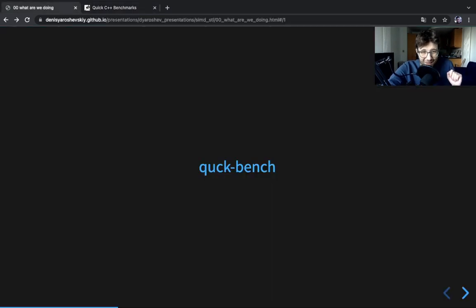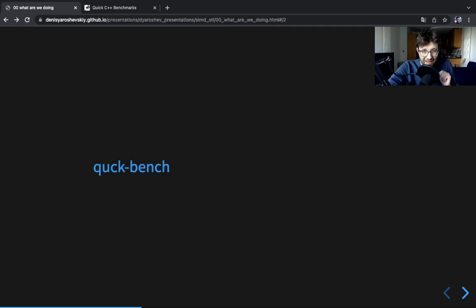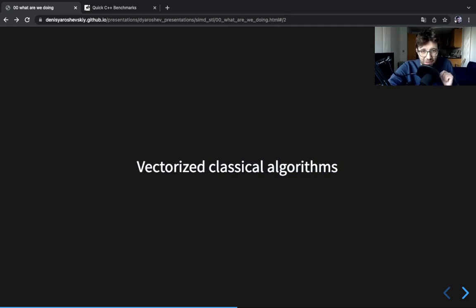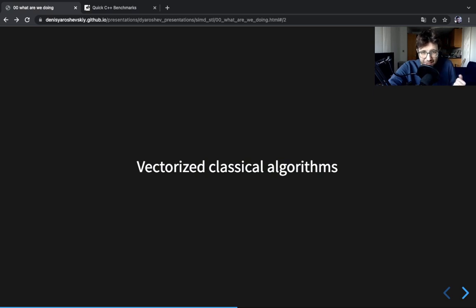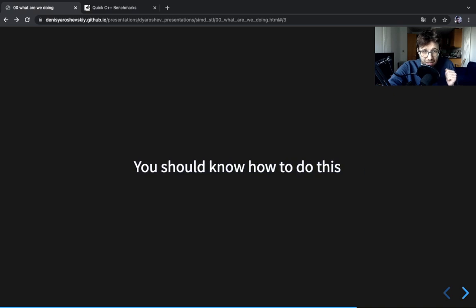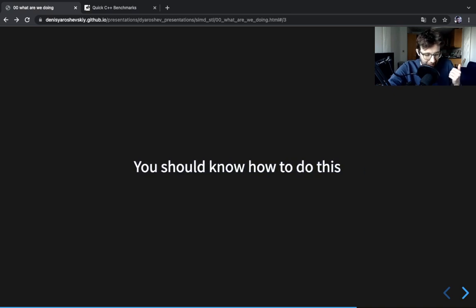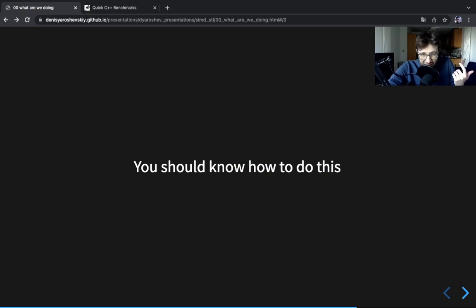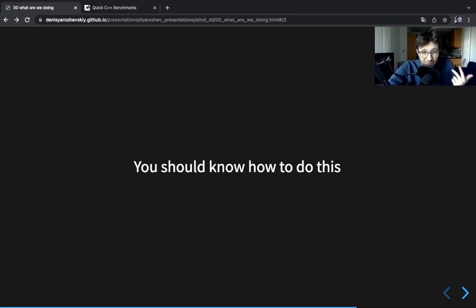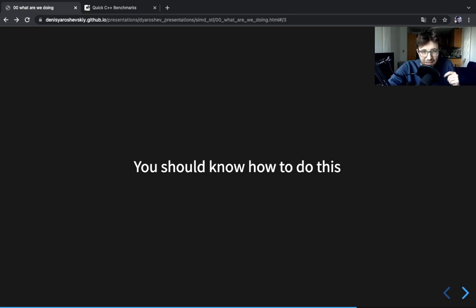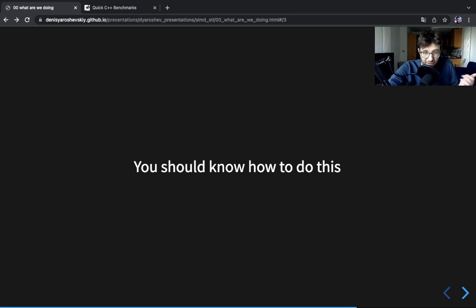Okay, for the last few years I have been learning how to vectorize classical algorithms, things like linear search or reduce or scan. And I think you should know this, because you want to know what's possible, what kind of speed ups can you get, how difficult it is to do, and how expensive it is to maintain. And if you know all those things, you can decide whether you'd like to use it in your project or not.